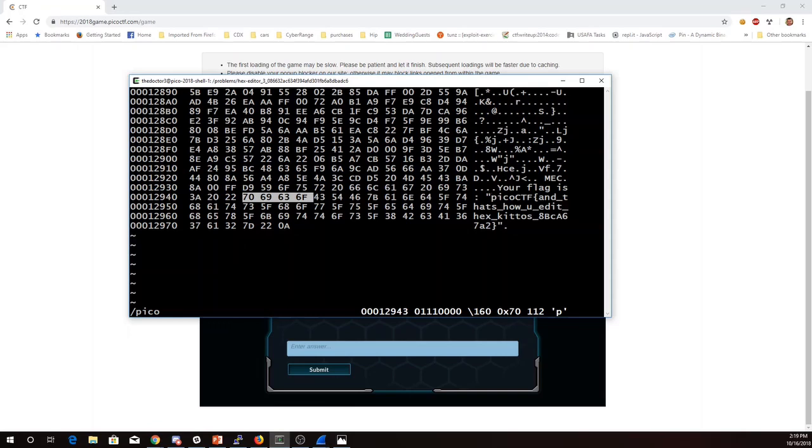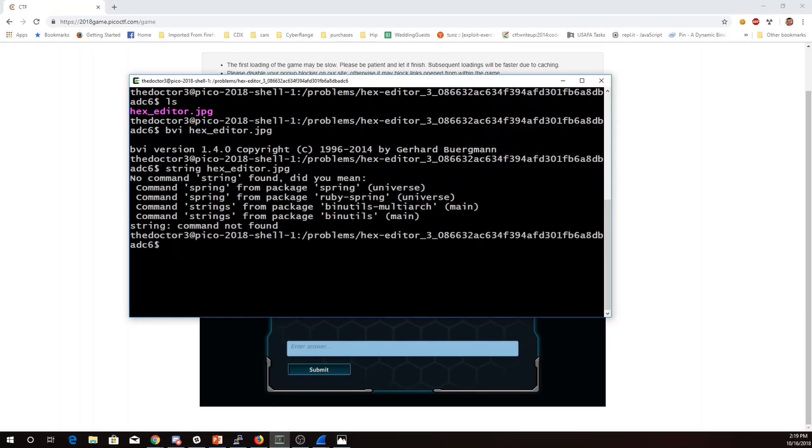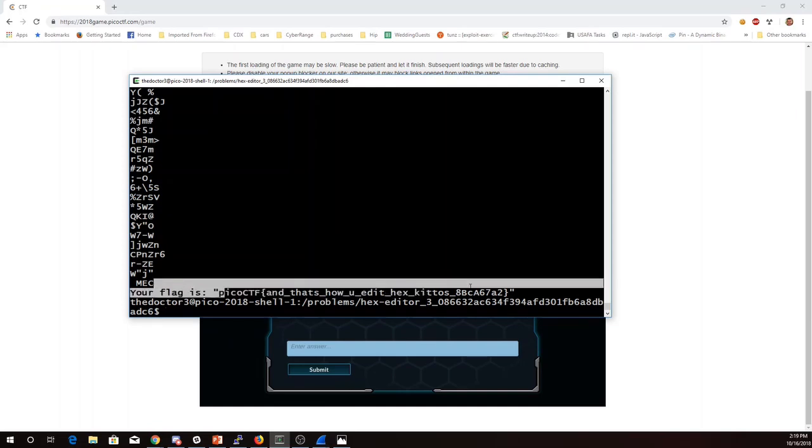Then I'll just do colon q. I can alternatively get this by doing strings. So I can do strings hexeditor, if I spell it correctly. And there it is, picoctf, and that's how you hexedit kiddos.